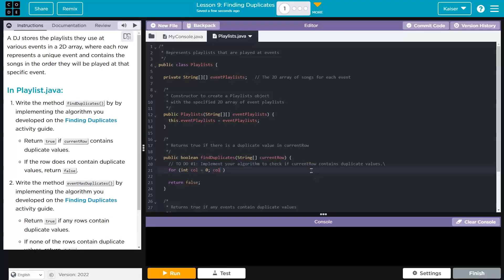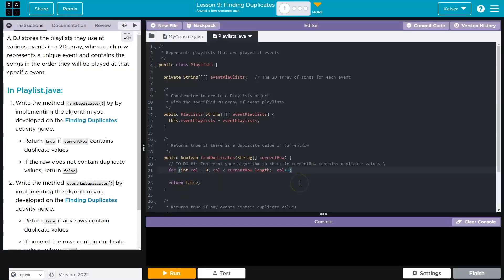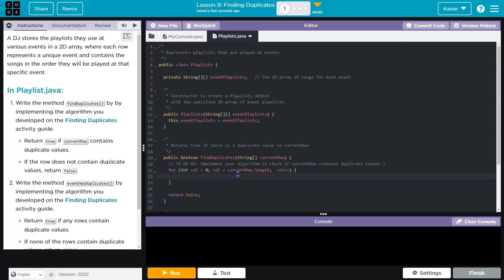So call is equal to zero. Call is going to be less than current row dot length. Now, I'm not doing zero, because the current row is only one row. It's not a 2D array like this, when we get the length of a row of an array. And then what do we want to do? I want to go up by one each time to navigate my way through.